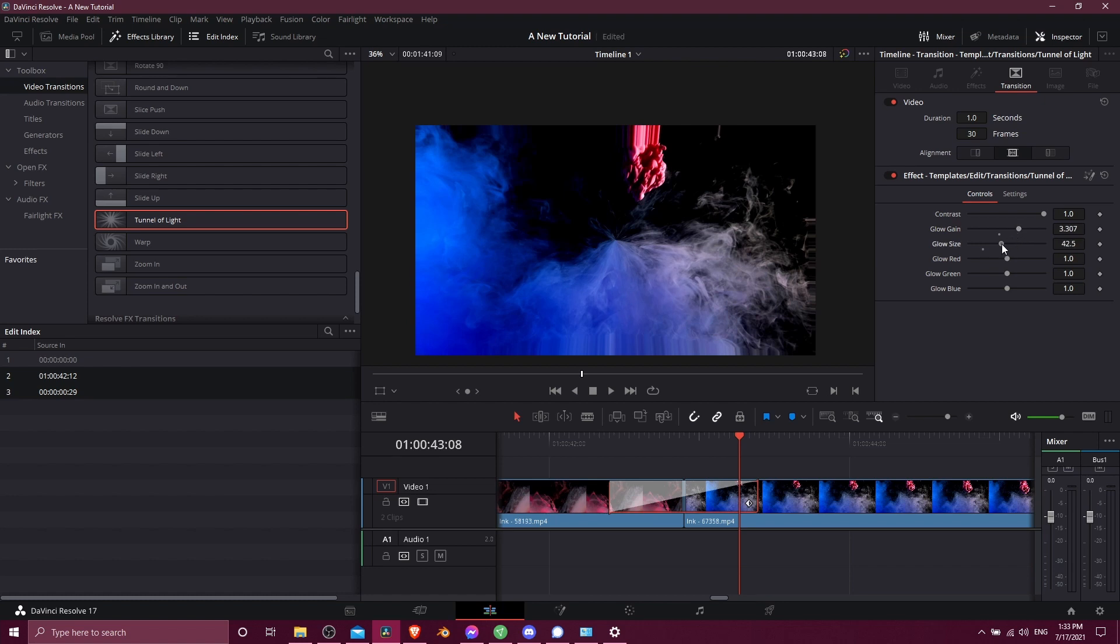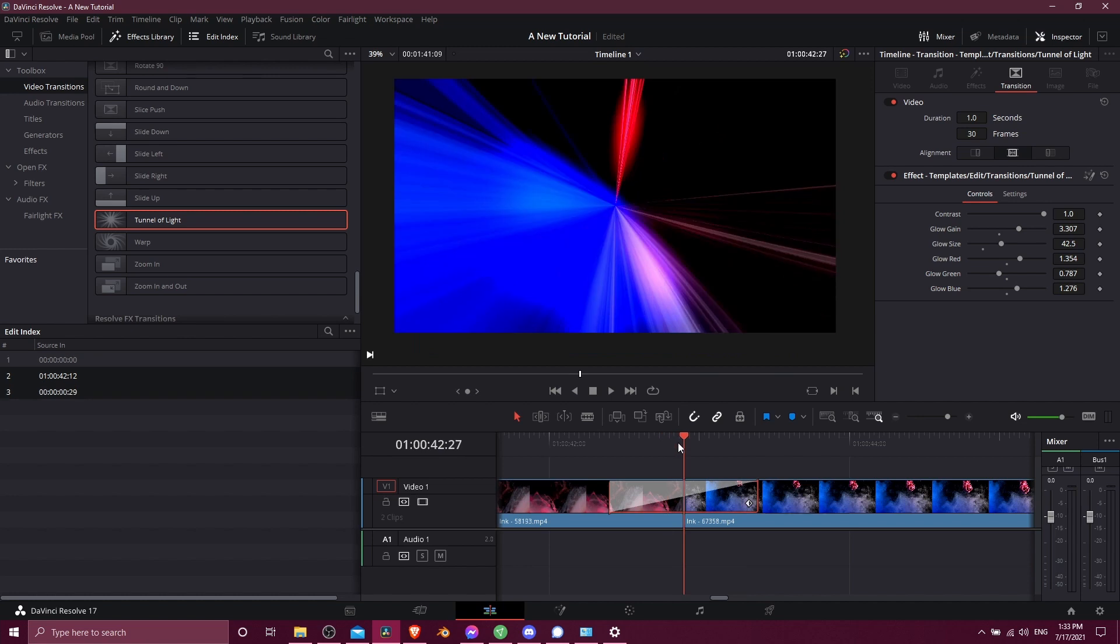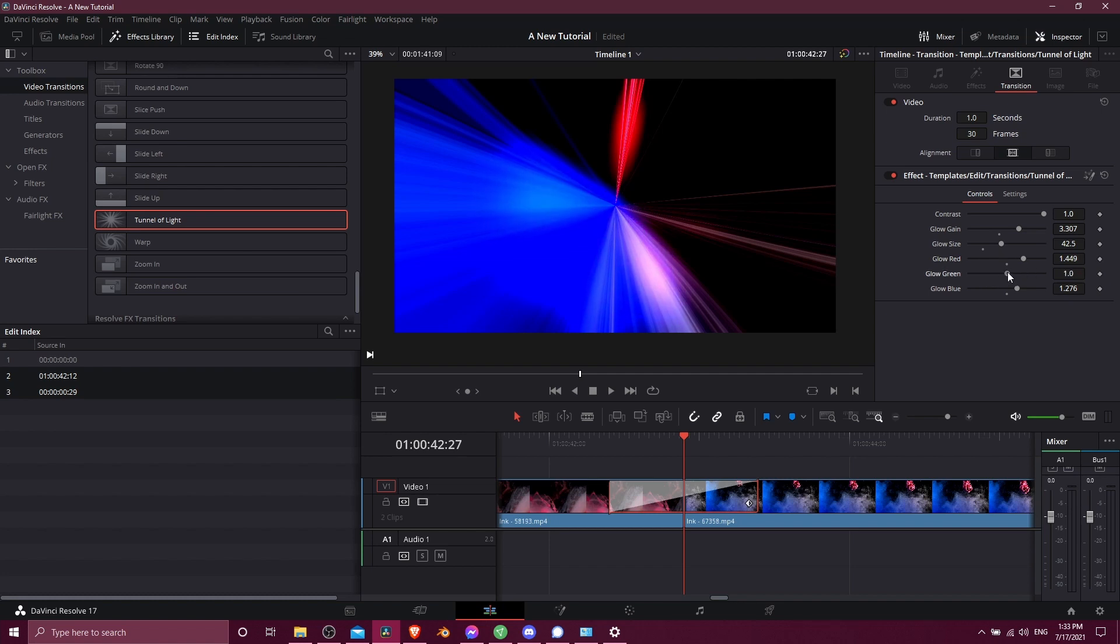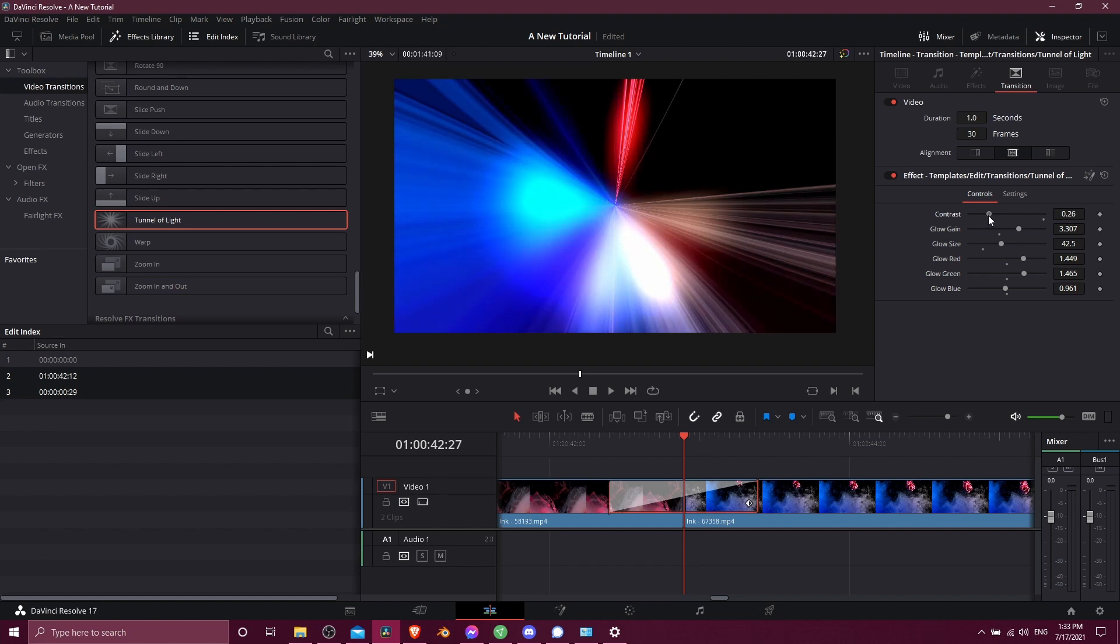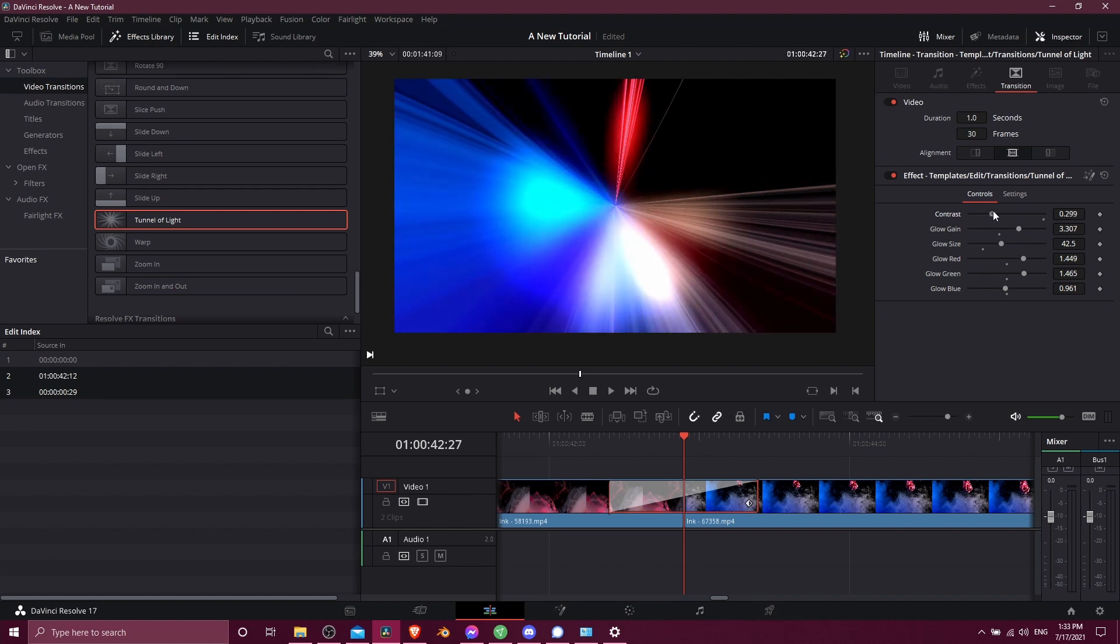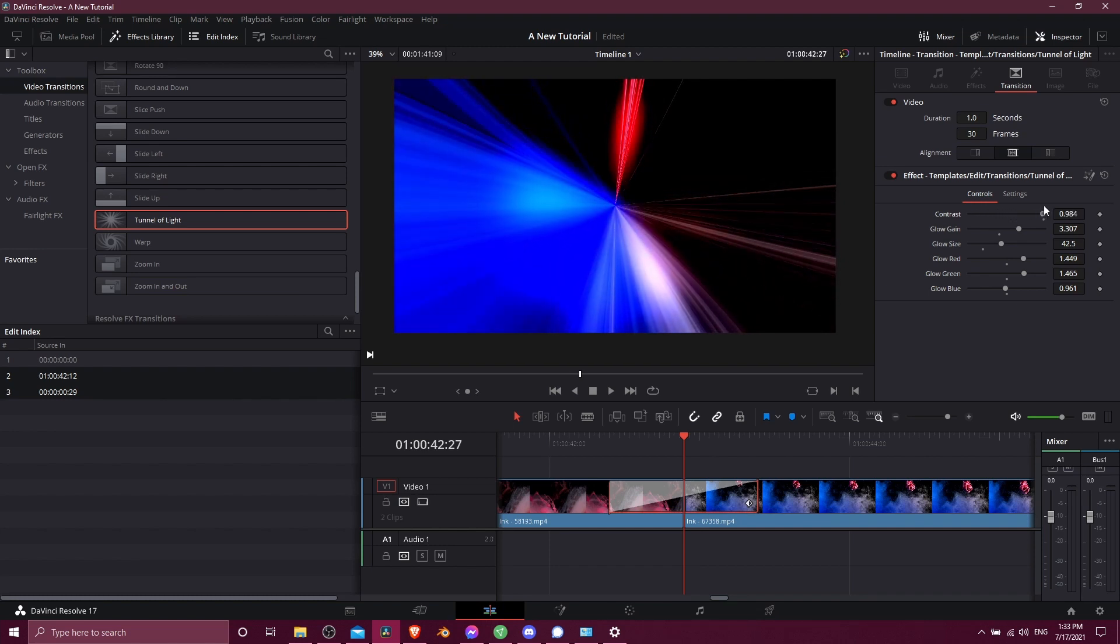So you can just adjust these and you should see the preview update, might have to be more towards the center here to actually see the difference. But if we increase the red glow you can see how that makes a difference, the green and the blues, or we could lower the contrast down if we want each side of the glow to look more similar to each other instead of further apart which is the default.